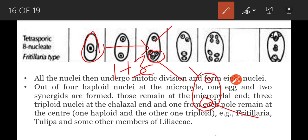One mitotic division occurs in these two nuclei, resulting in the formation of 4 nuclei, of which 2 are present towards the micropyle and remaining 2 are present towards the chalaza. Then a second mitotic division occurs in these 4 nuclei. As a result, 8 nuclei are formed, out of which 4 are present towards the micropyle and remaining 4 are present towards the chalaza.